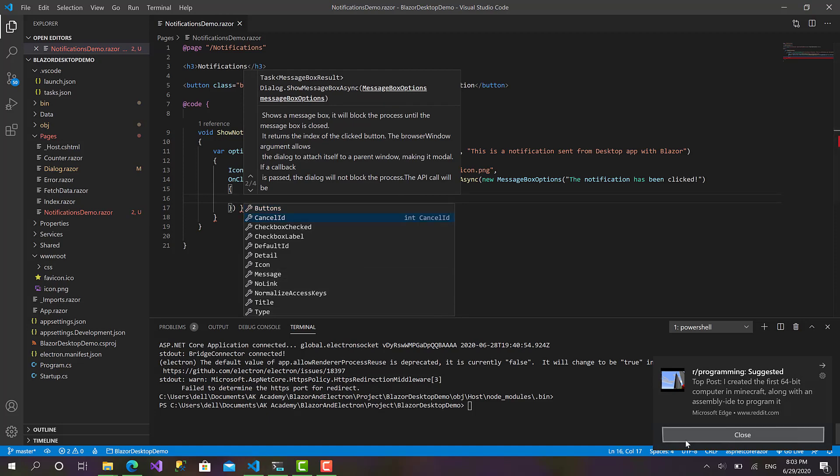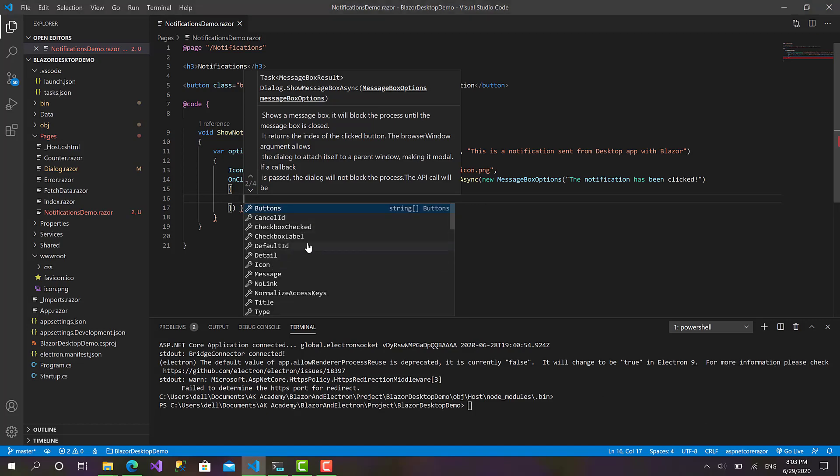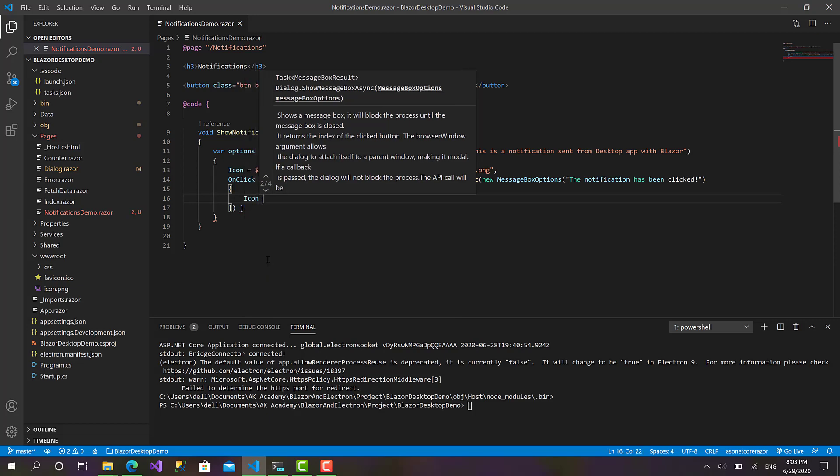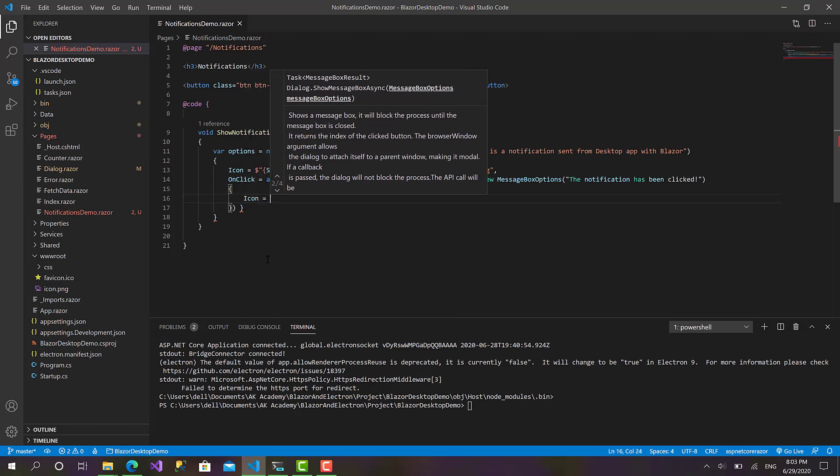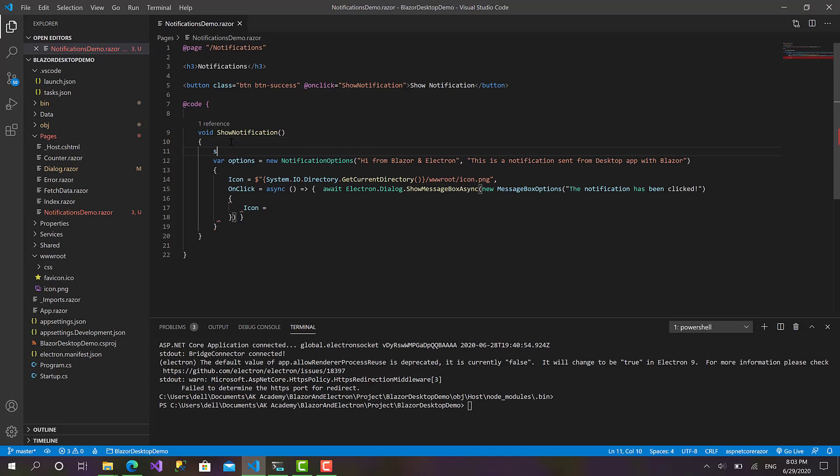And this way you can customize the message box. Sorry for not mentioning this in the dialogue video. You can define the detail, the icon, the message, whatever, the title. Okay, I'll define also the icon in the same way.